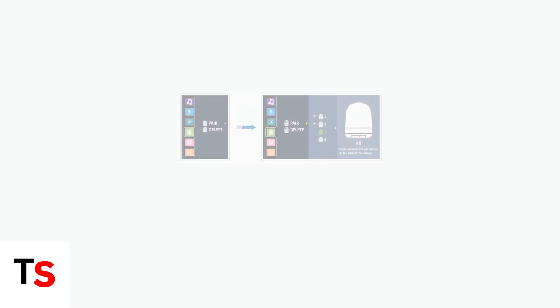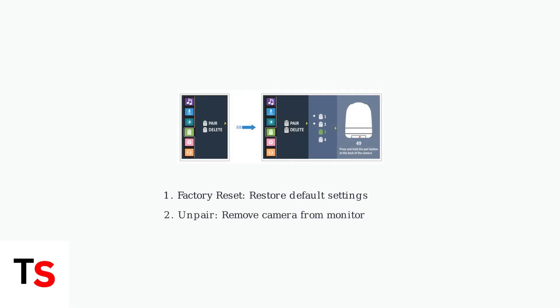When alert settings aren't the issue, try a factory reset. This restores all settings to default and can resolve software-related problems. You'll also need to repair your camera and monitor.